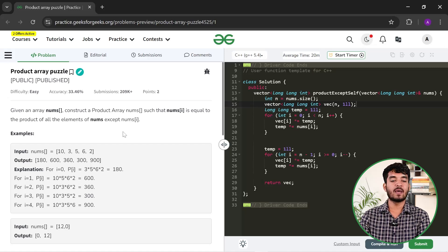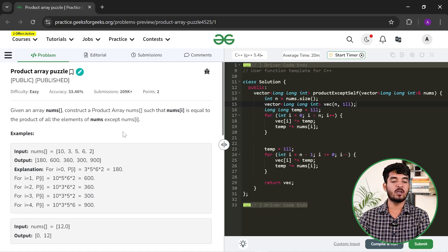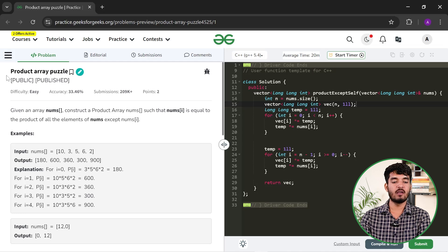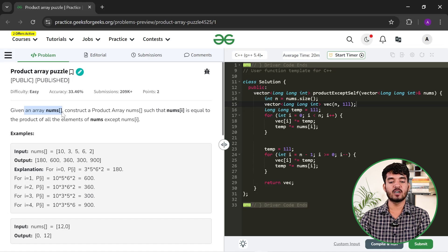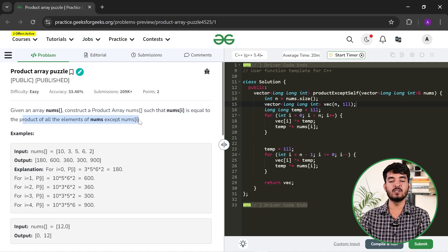Hi everyone, welcome back. Myself Ayeshantra Pathi, mentor and problem setter at GeeksforGeeks, and in this video I will discuss the solution to the problem Product Array Puzzle. In this problem you are given an array nums and you have to construct a product array such that nums[i] is equal to the product of all elements of nums except nums[i].